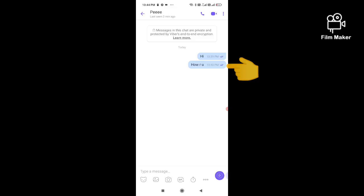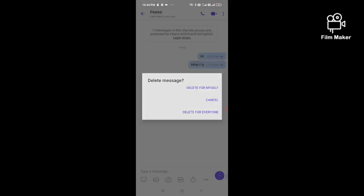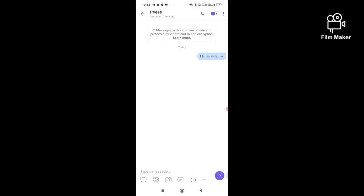I deleted this one that says 'how are you.' Now I will restore this deleted message.